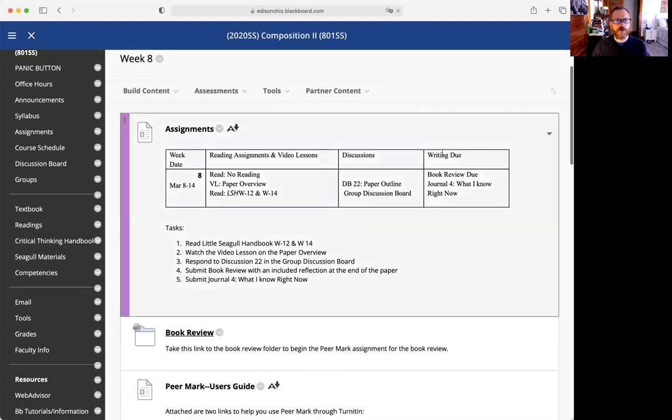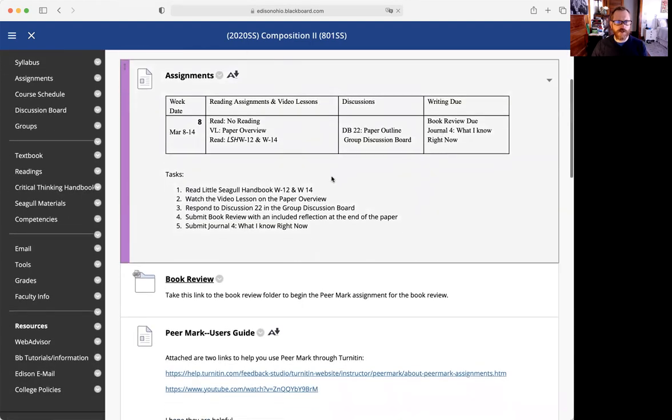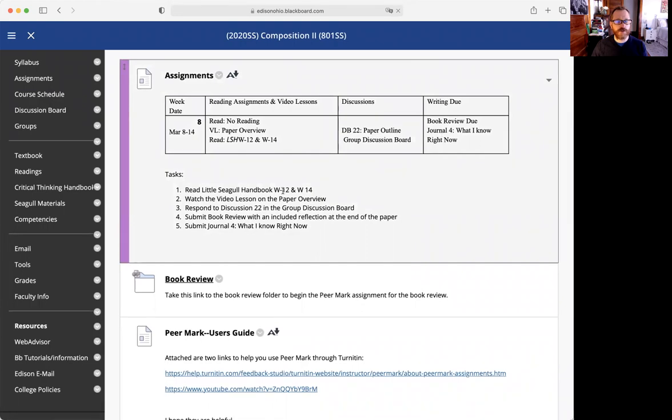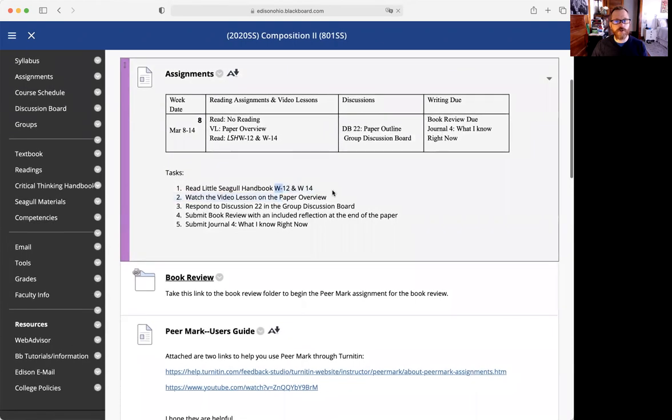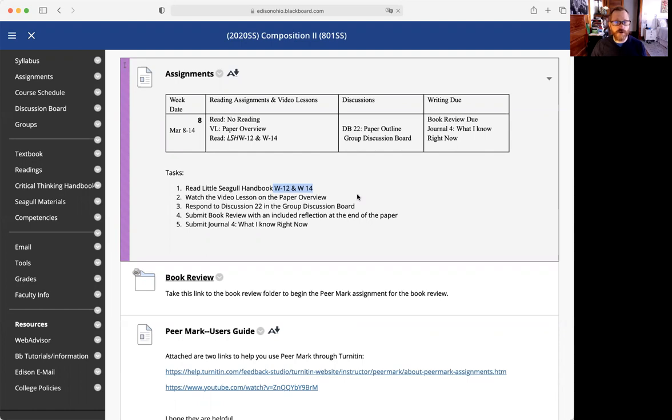For week eight, we are reading Little Seagull Handbook sections W12 and W14. These will help you get a better idea of the first two main sections of our paper, which are going to be the overview and the review of literature.